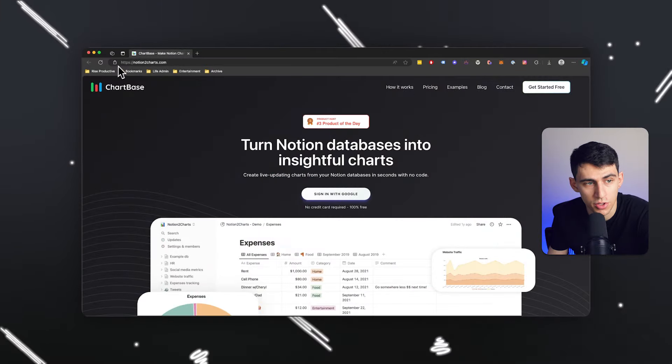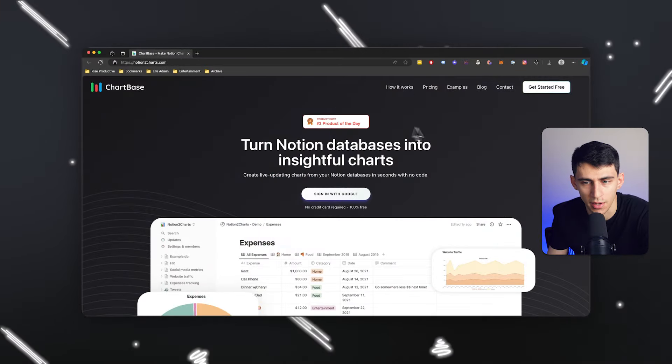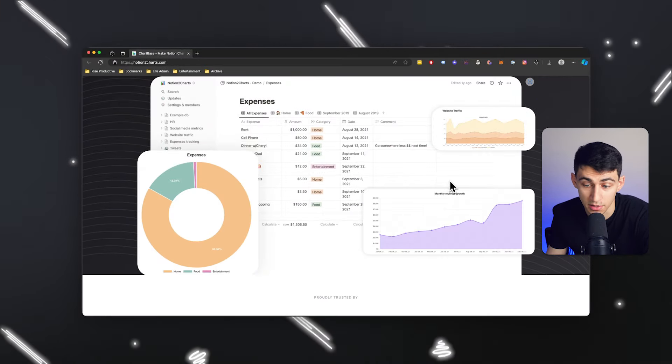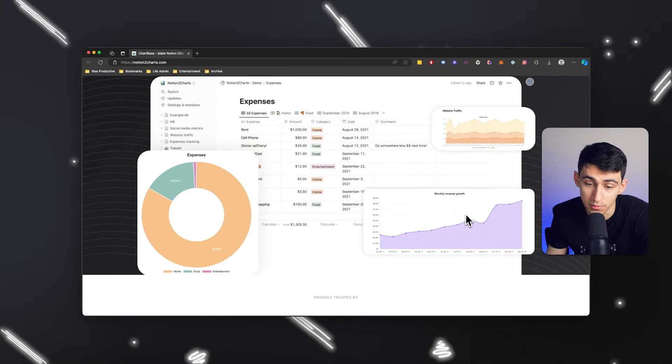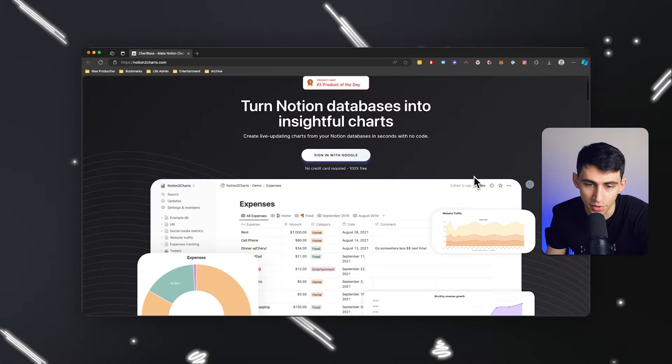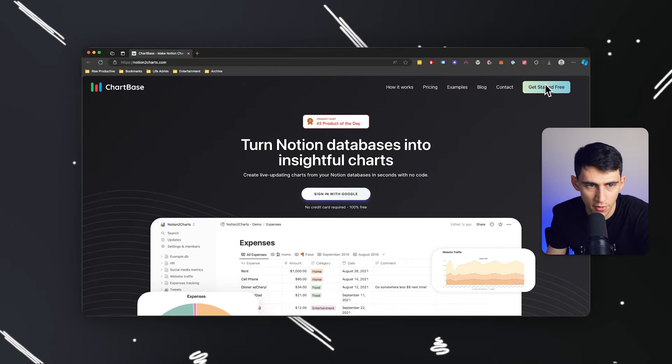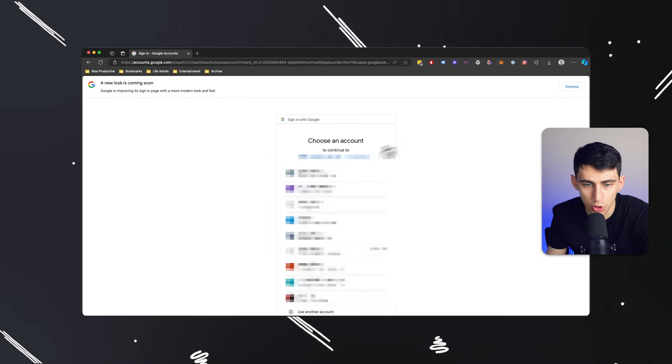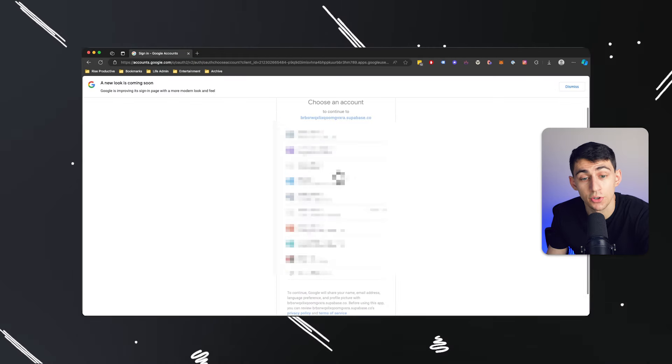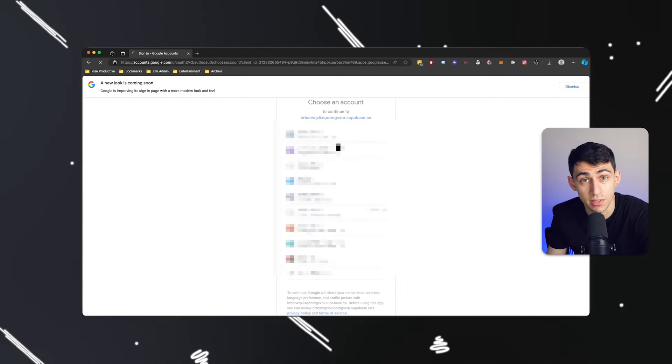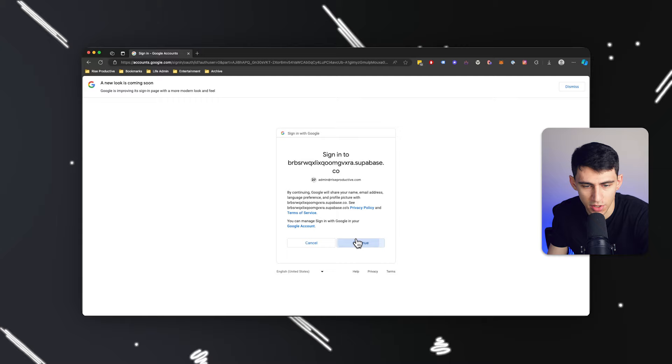By simply going to notion2charts.com, which you can see has some pretty cool charts here. What we can do is get started for free and quickly and easily create charts inside of Notion.